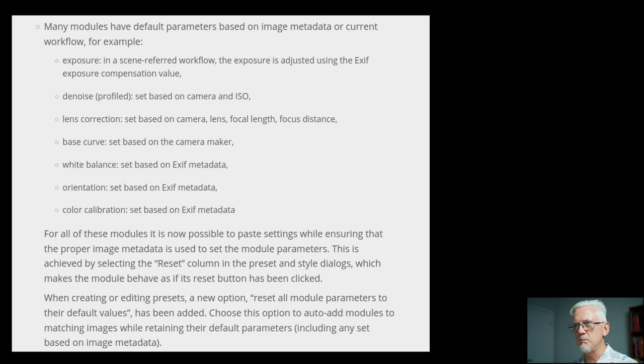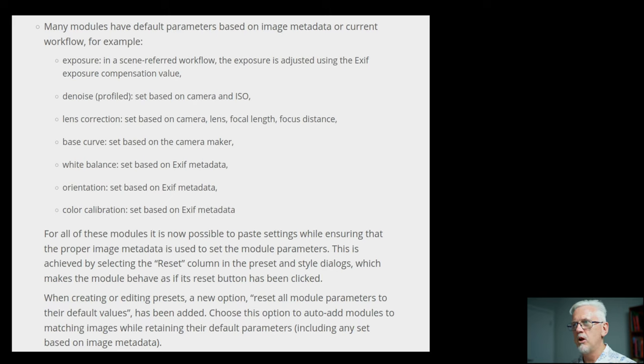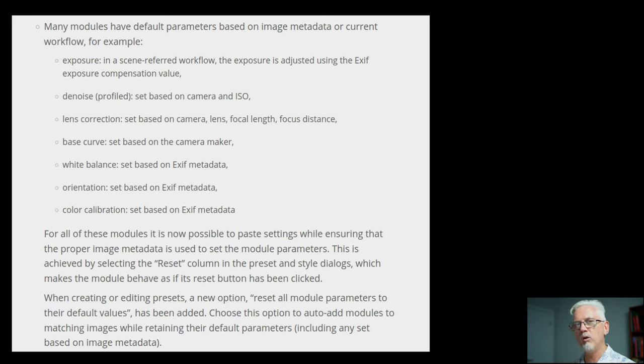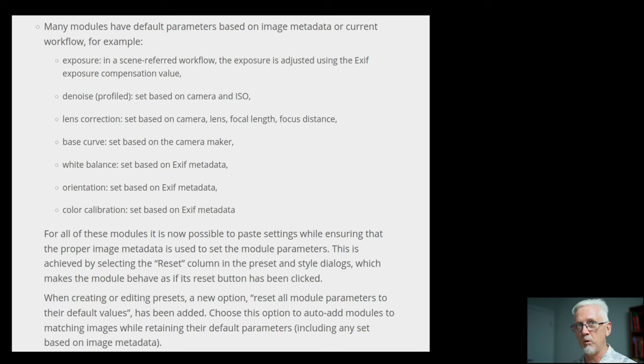This is achieved by selecting the reset column in the preset and style dialogs. When creating or editing presets, a new option, reset all module parameters to their default values, has been added. Choose this option to auto-add modules to matching images while retaining their default parameters, including any that are set based on image metadata. I think I understand what that means, but I don't see that in practice.